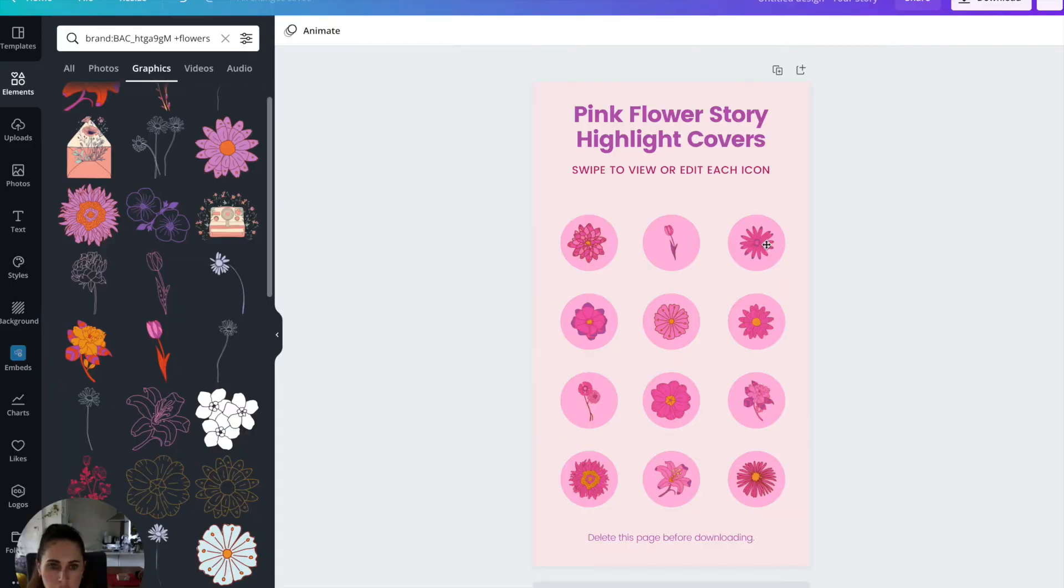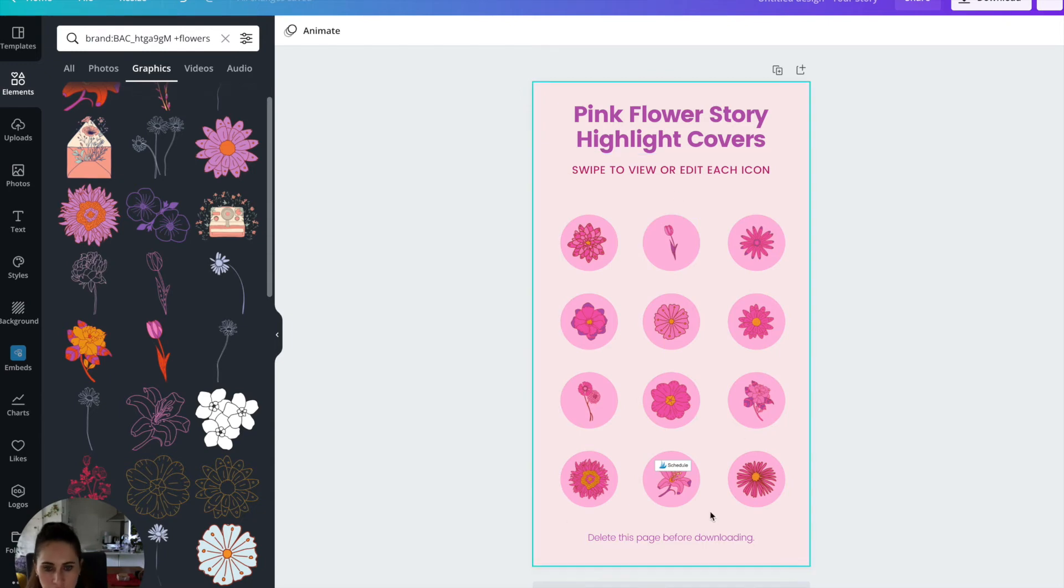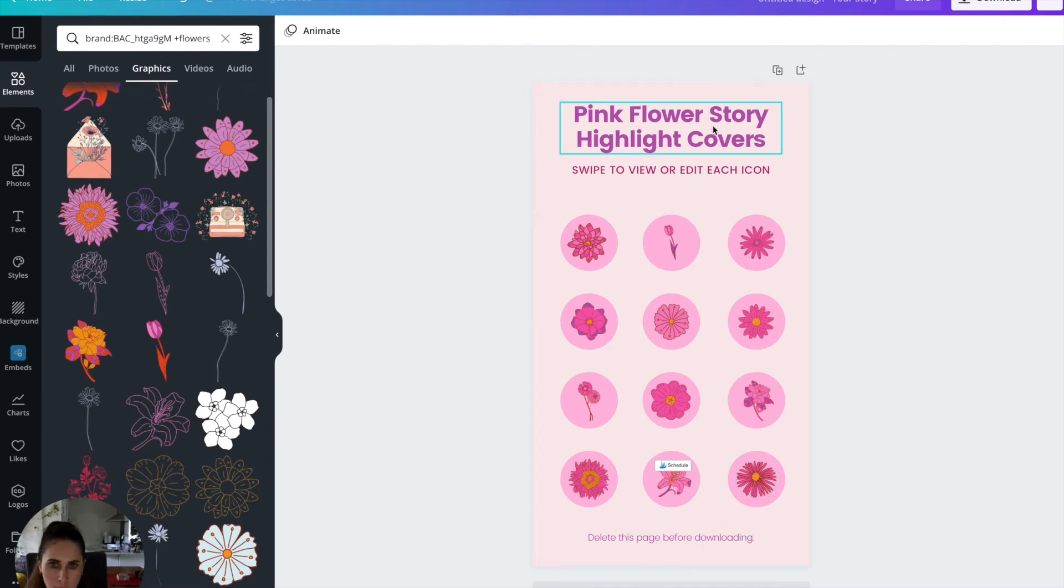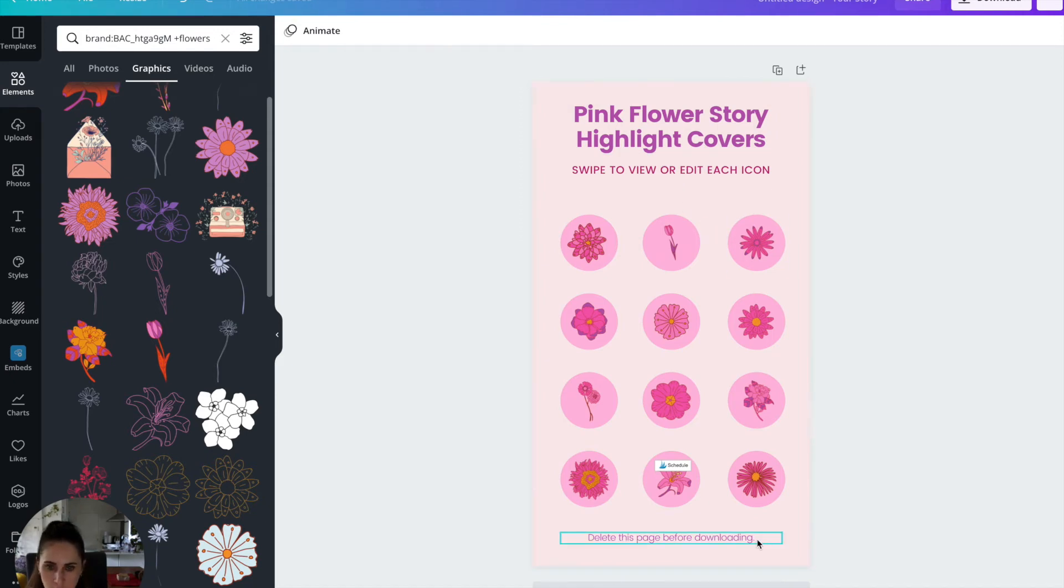So I've just gone ahead and I've updated the colors and I've just changed the text up here just so that I know what it is because it's always good to make sure that you change the text and make sure that it makes sense, just in case you need to refer back to it.